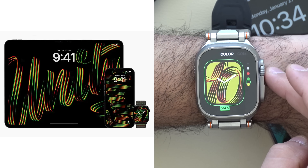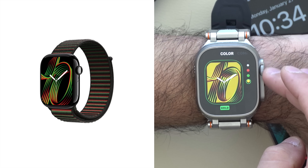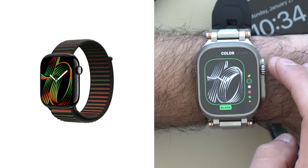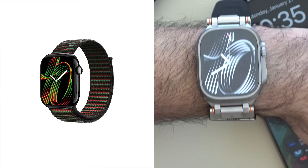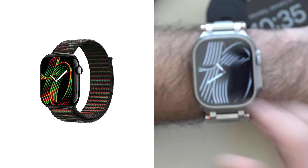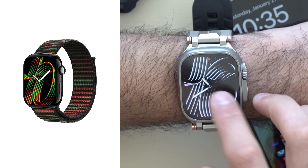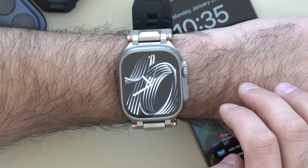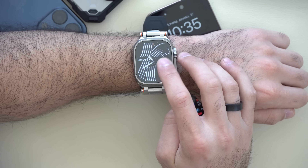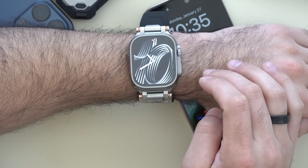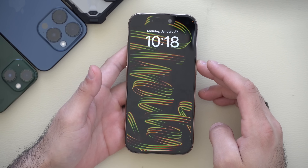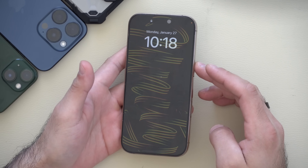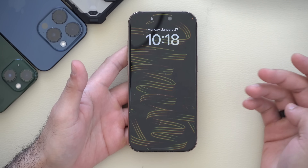Alongside this new wallpaper is the new Apple release watch band that you can combine to get the perfect combination for Black History Month. This is the new wallpaper Apple added — it looks pretty good and even features a dark mode with a cool animation.